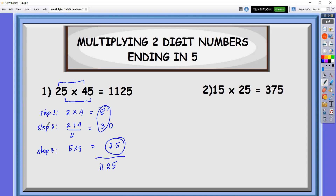If ever that step two is a whole number, the last two digits will always be 25. And we will just add the sum of step one and step two.